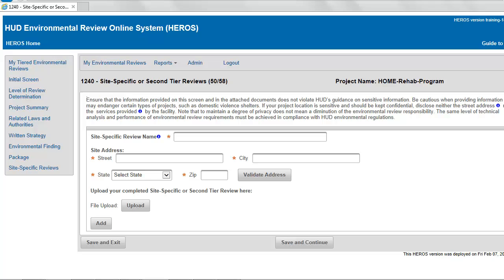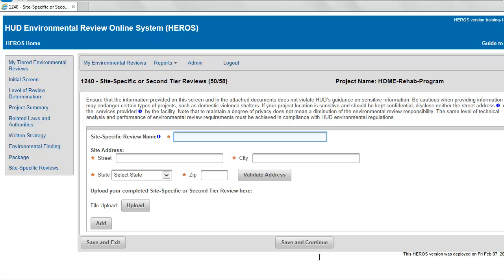From this screen, you can view or modify existing site-specific reviews for the selected Tier 1 review and add new site-specific reviews. To add a new site-specific review, first enter the name and address of the site-specific project.